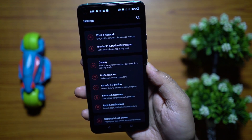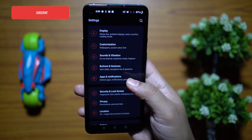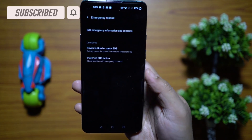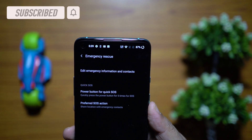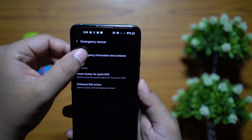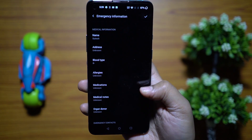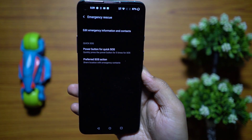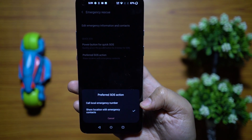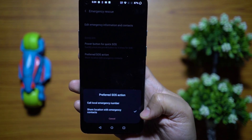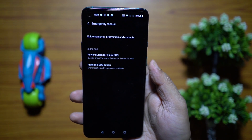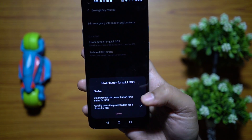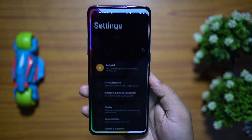You can trigger emergency mode on your OnePlus by triple tapping or tapping the power key five times. Under Security and Lock Screen, go to Emergency Rescue to set it up. You can add your medical information and emergency contact numbers, and in case of emergency you can call local emergency services or share your location with your contacts.